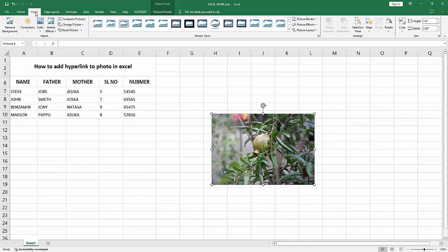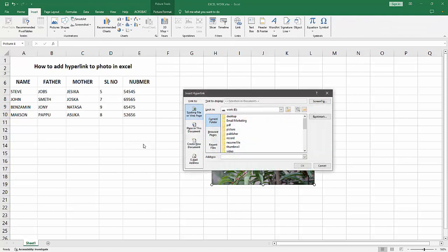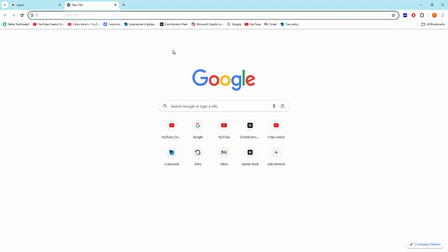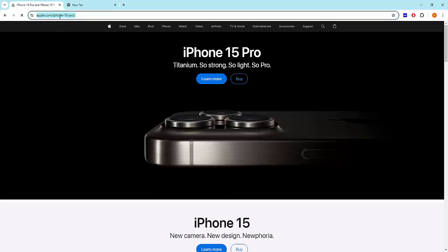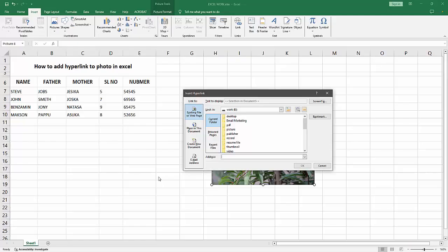Now we want to hyperlink the image. Select the image and go back to the Insert menu again, select the Link option. Then go to our web browser and choose our website or link. Now I am selecting apple.com.